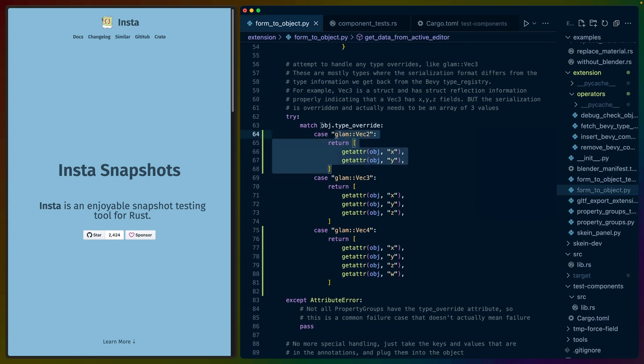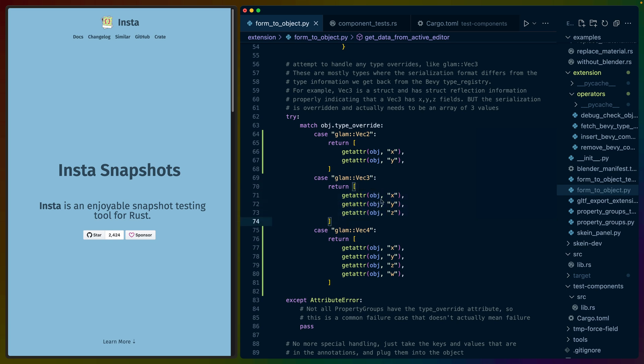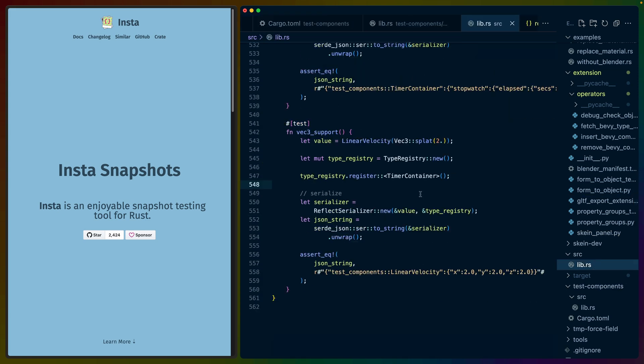At which point we can decide to go into the Python code and say, hey, for the VEC2s, we actually don't want an object. So anytime we see a VEC2 or a VEC3 or whatever, return an array of the XYZ values instead of that object. So this is kind of a way to detect things that are changing over time that are kind of out of our control.